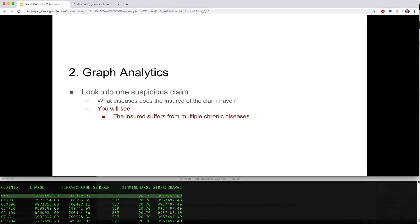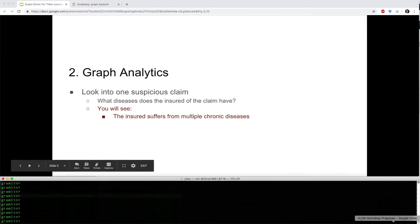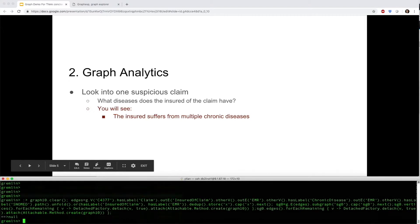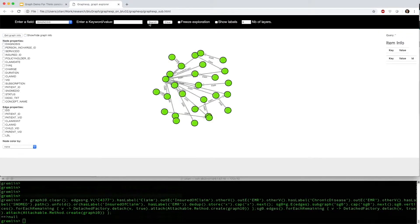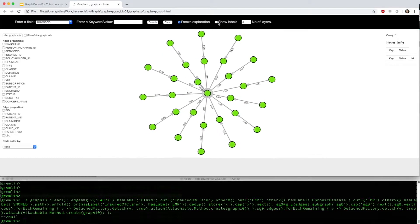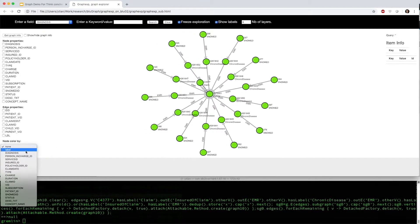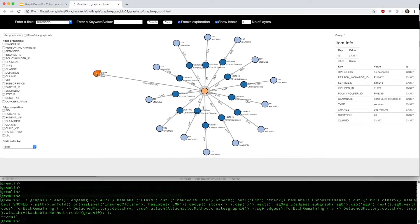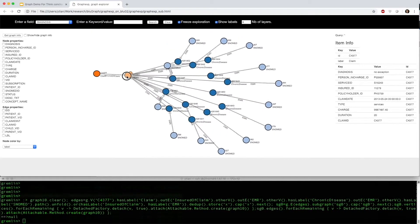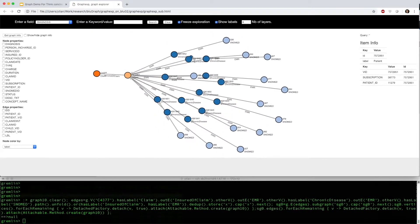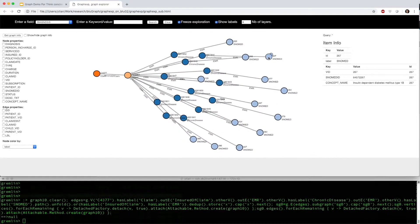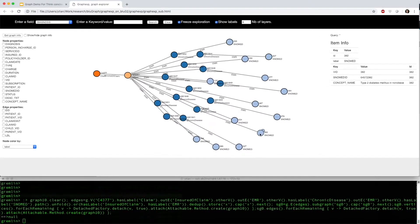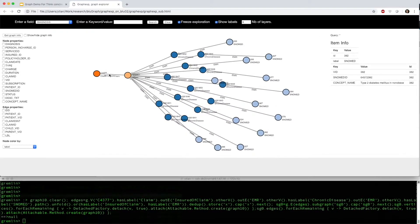What diseases does the insured of the claim have? We can use the following Gremlin Graph query to find out and visualize the results. The orange node is the suspicious claim, the yellow node is the patient and also the insured of the claim. We see this patient is connected to multiple chronic diseases, which might be the reason for the abnormal charge of the claim.